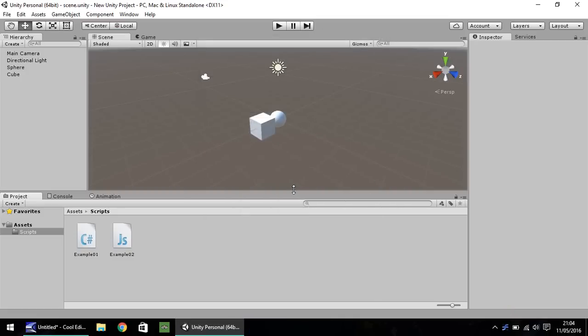Hello, my name is Jimmy Vegas, and welcome to the second in a series of video tutorials on how to learn to code for Unity 5. In this episode, we're going to be looking at some simple variables, and by the end of it, we'll be able to lead ourselves on to the next tutorial where we turn into more advanced variables.